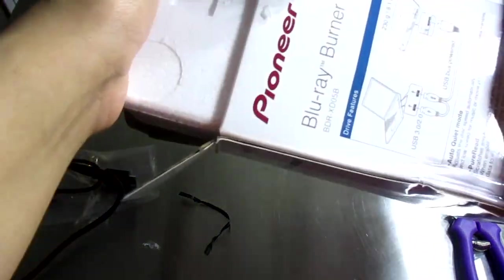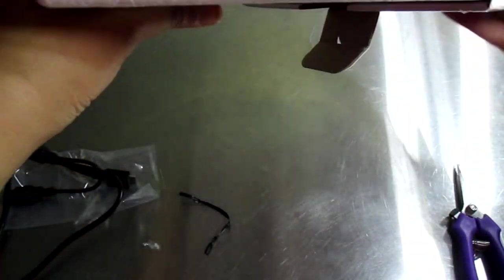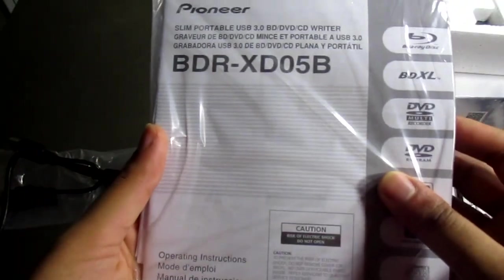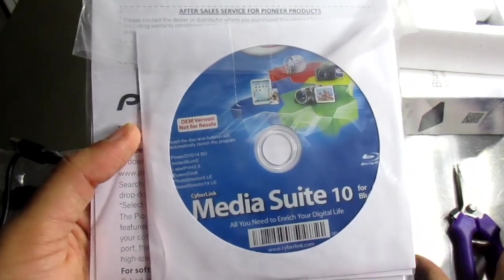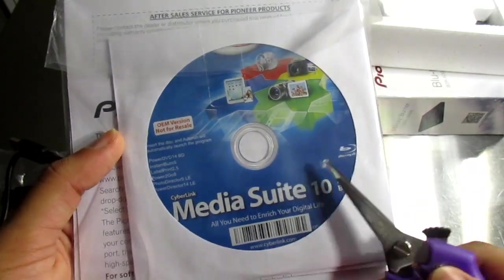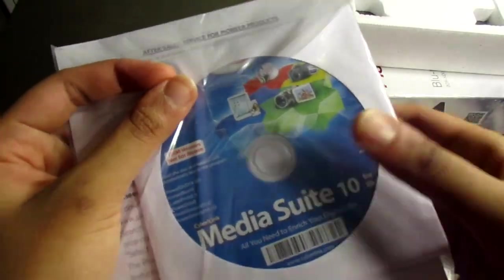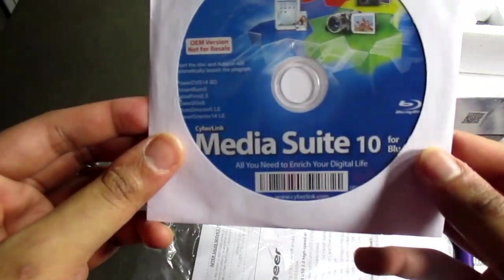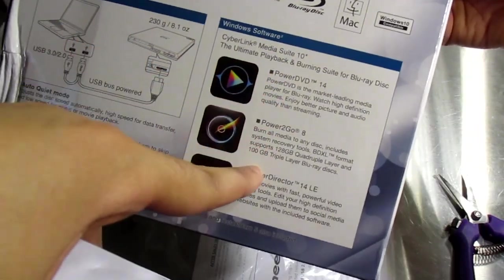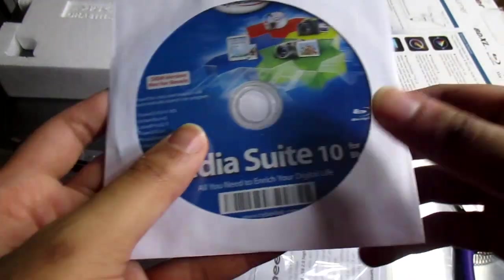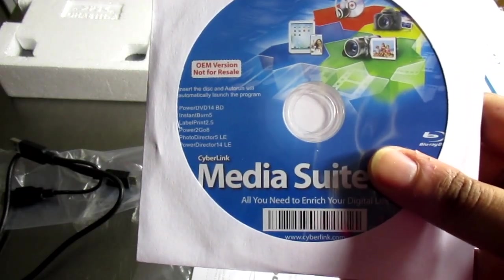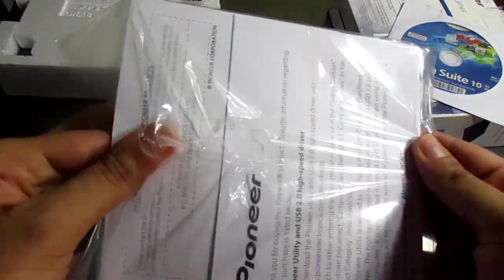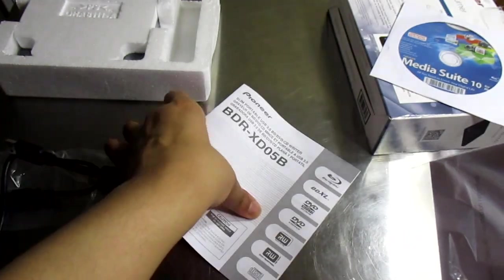Let me open the rest of this. This is the manual and inside comes the disc—Media Suite 10. Let's just open this for educational purposes since I have better software than this. It looks like you get a few extra stuff because label print 2.0 was not mentioned on this box. There's the manual and the warranty card.